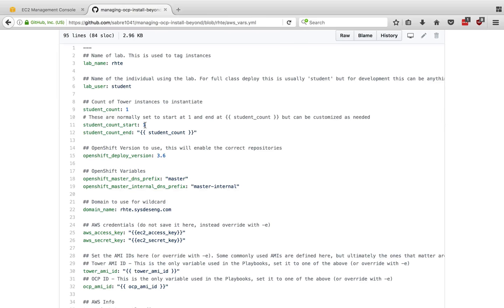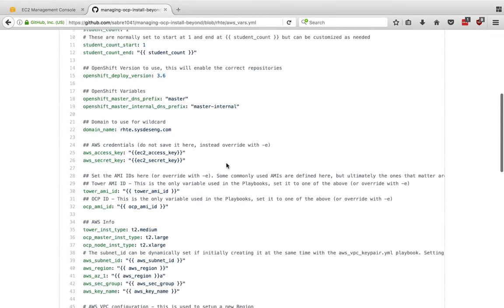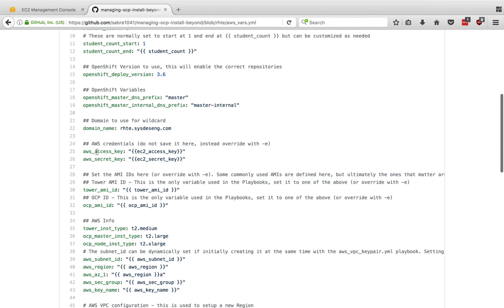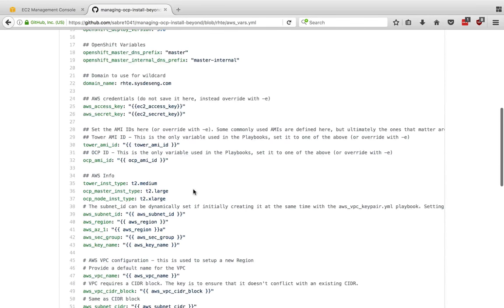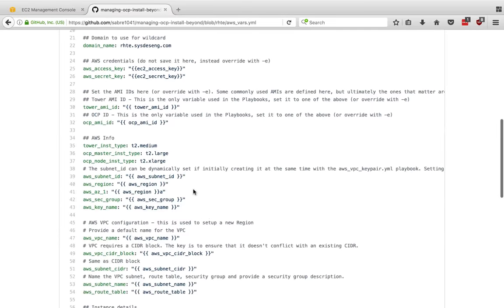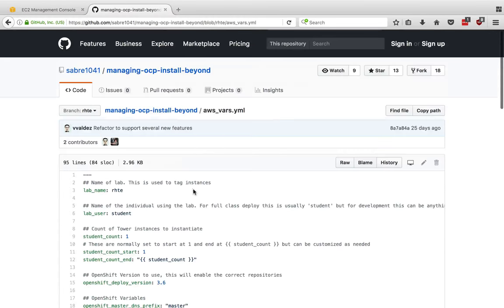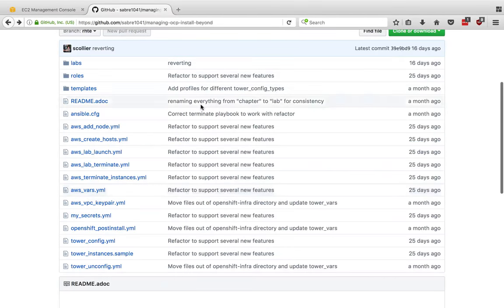Here's our student count. We do support student counts not starting at one, but maybe we need to redeploy 10 through 13 or whatever the case may be. There's a number of other variables. We can see that we need our access and secret key. Obviously we don't want that in Git. We want to specify the tower AMI ID and the OpenShift cluster platform AMI ID as well. Then you have to provide details about the environments.